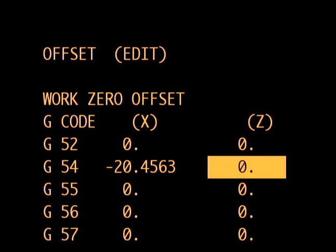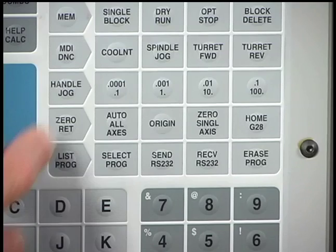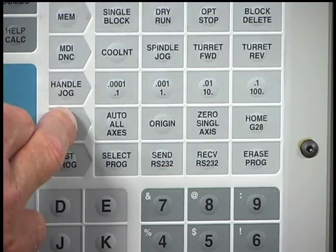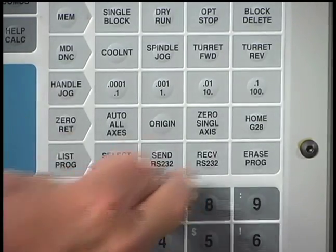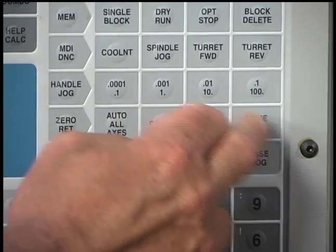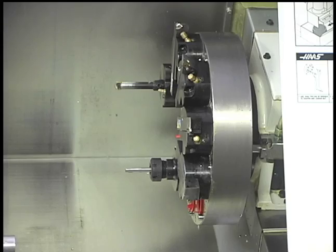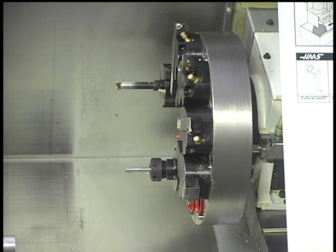G54 is the default offset established during power-up. Perform a home operation if it has not been done recently. Next, jog the turret to a safe location for indexing.